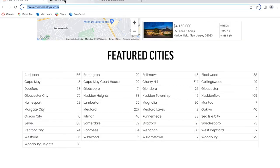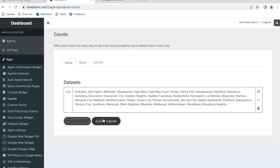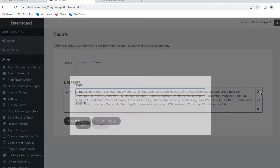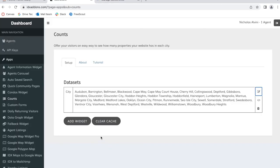Instead of cities, it will show the number of properties in the saved links, and people can click on them the same way as they could for cities. In this case they added in these featured cities, and you can also edit this, add more cities, delete cities, and click on save when you're finished.